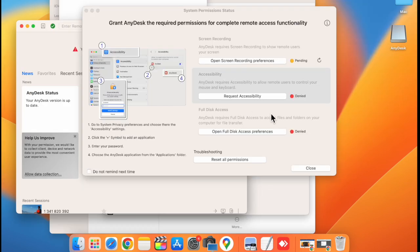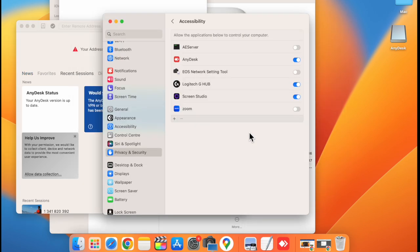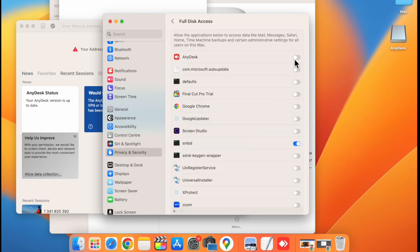Now go back to the app. Give permission for this setting as well. Enable AnyDesk.